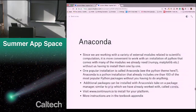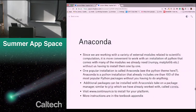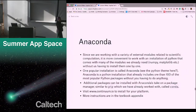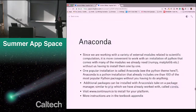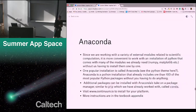Anaconda already includes not only the standard library of Python, but also more than 100 of the most popular Python packages without you having to do anything — including NumPy, Matplotlib, and many others. More packages can be installed using a package manager called Conda, which is very similar to PIP. You can visit www.continuum.io to install for your platform. I very much suggest that you do this installation at home and not in lab — the internet access in the lab is a little sketchy, and many exercises are easier to do on Python Anywhere.